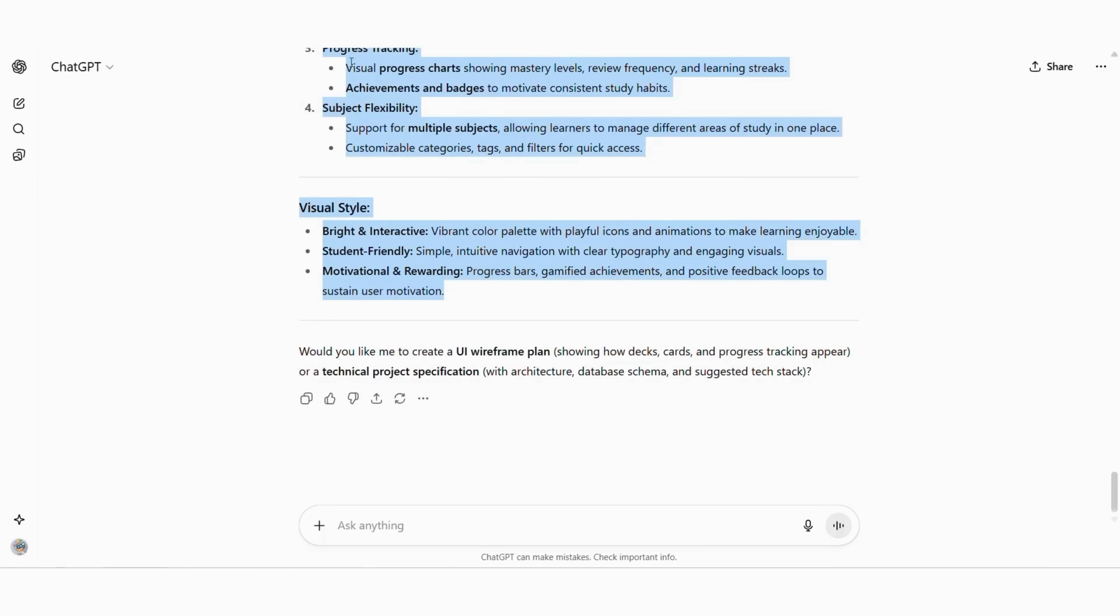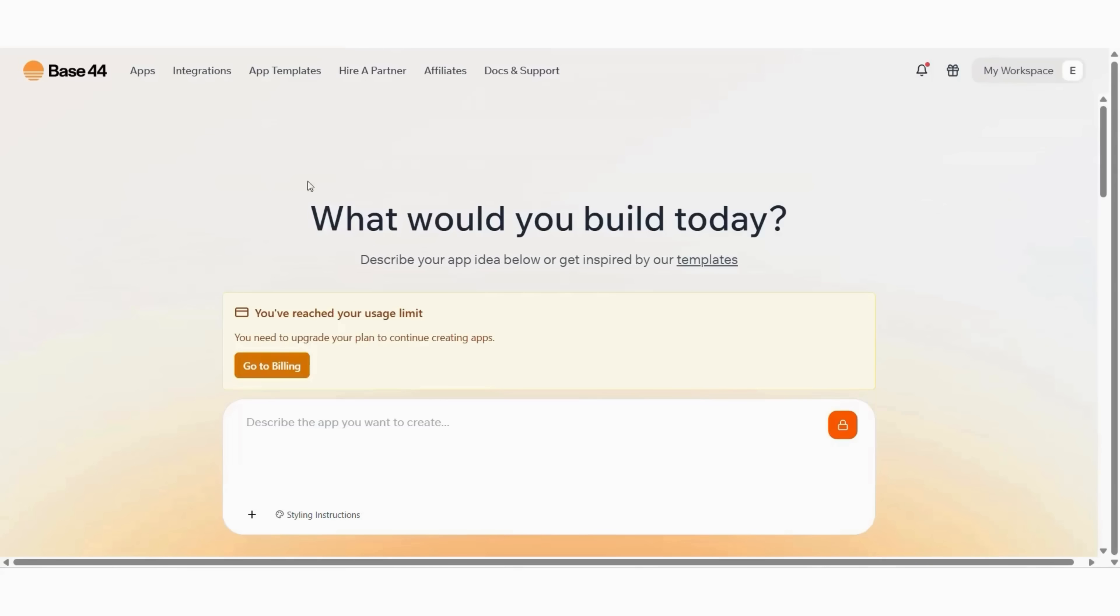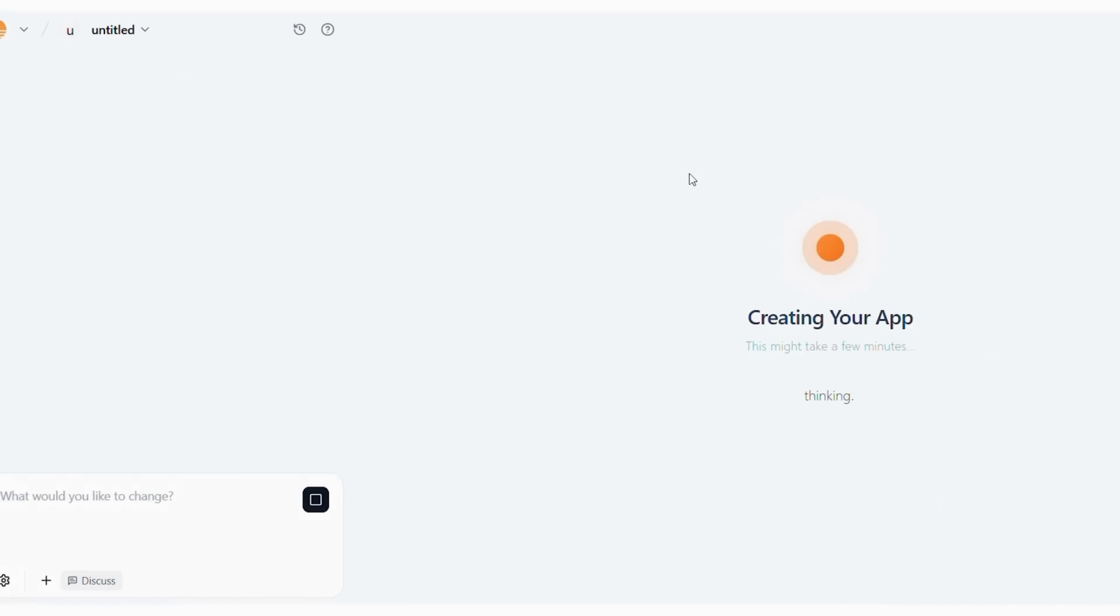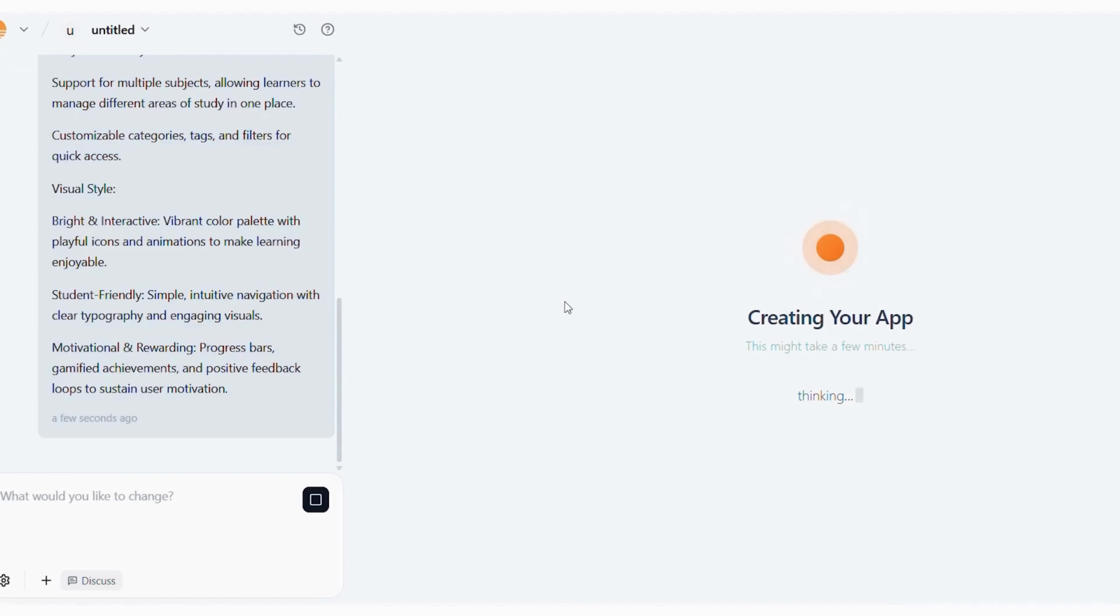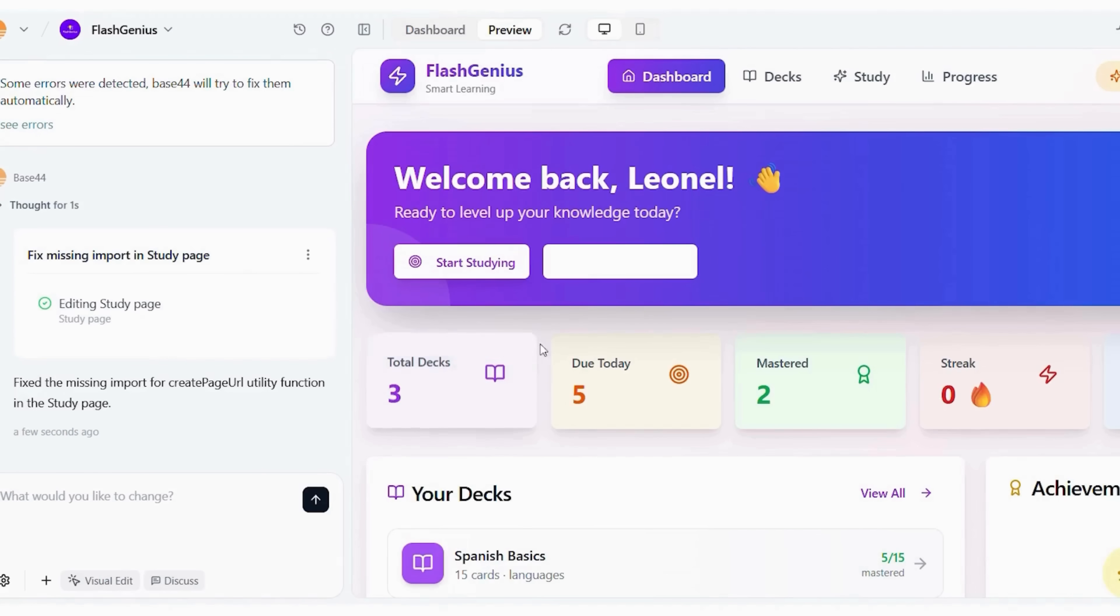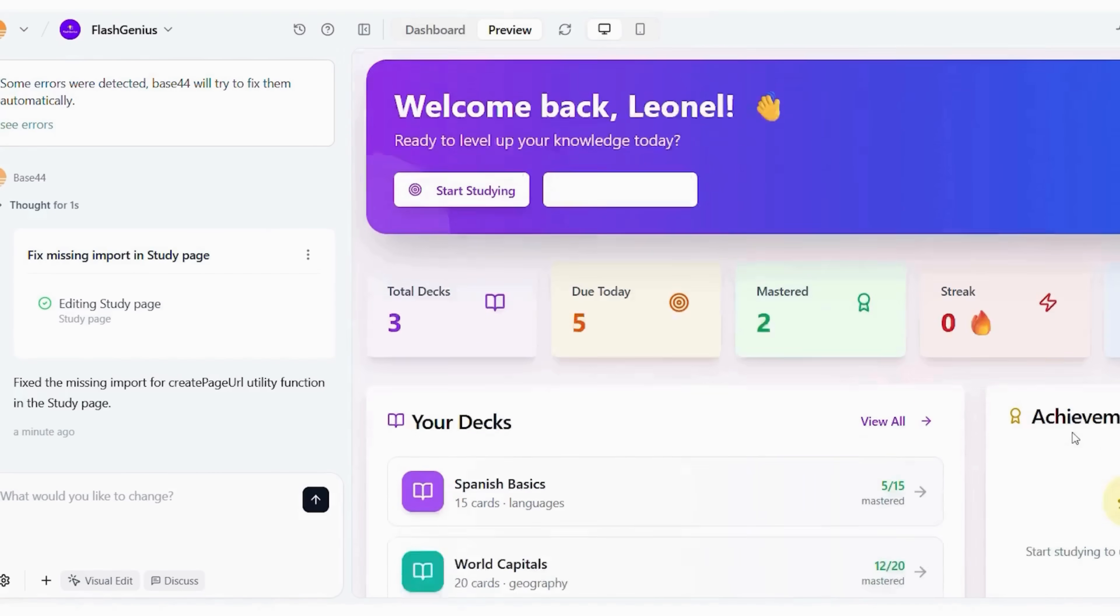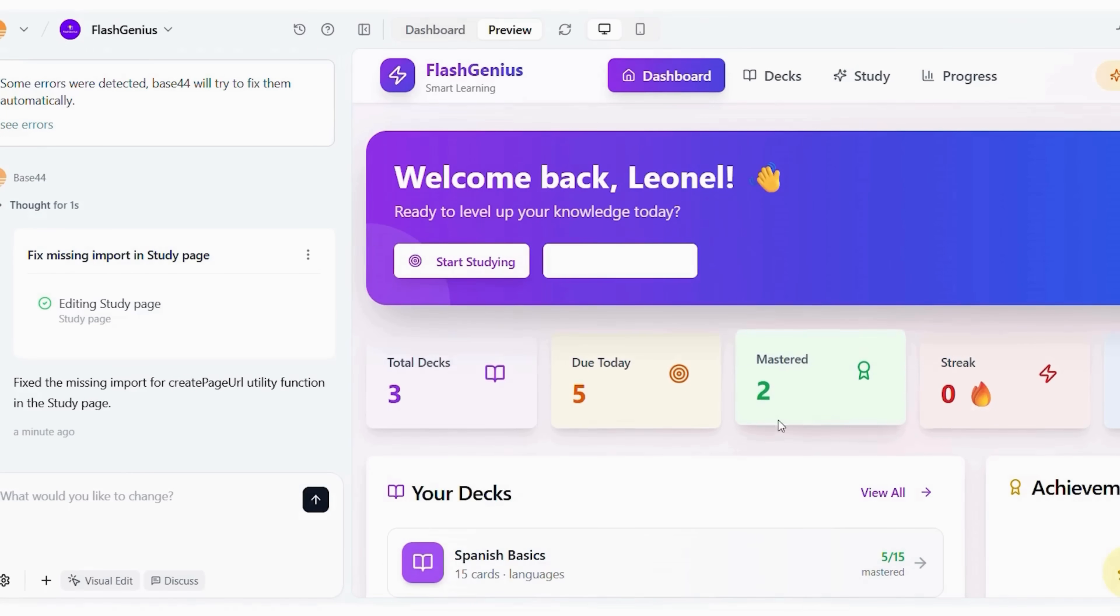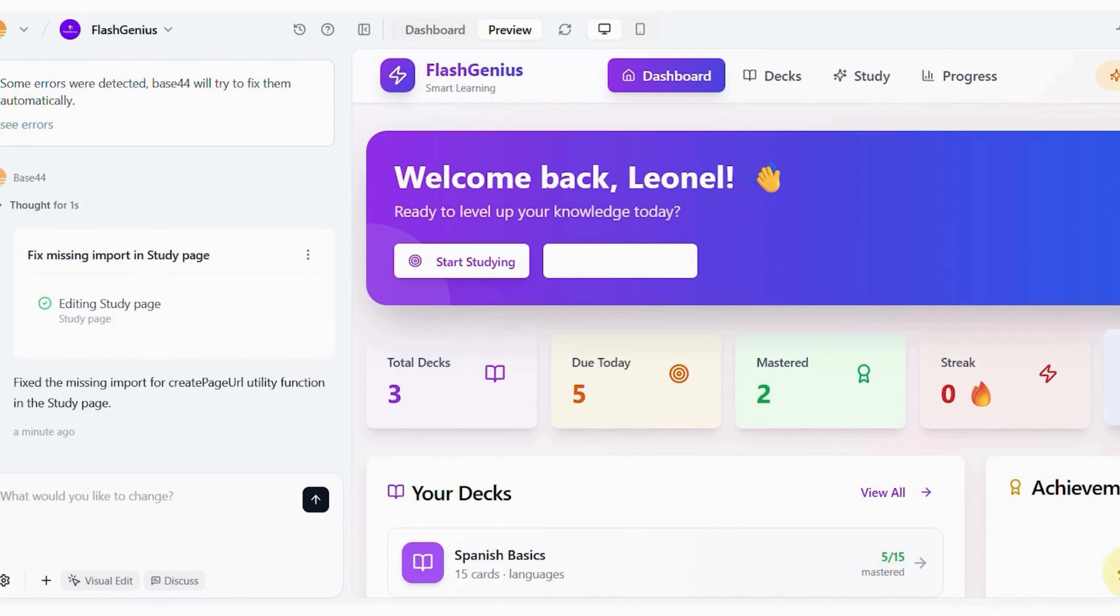Paste your description into Base44. Click the arrow and wait for it to generate your app framework. Inside the builder, create sample decks. Add multimedia support. Enable spaced repetition scheduling. Now, quick startup check. Create test flashcard decks. Set up progress analytics. Enable spaced repetition timers. Students typically see noticeable improvement in recall within two weeks.